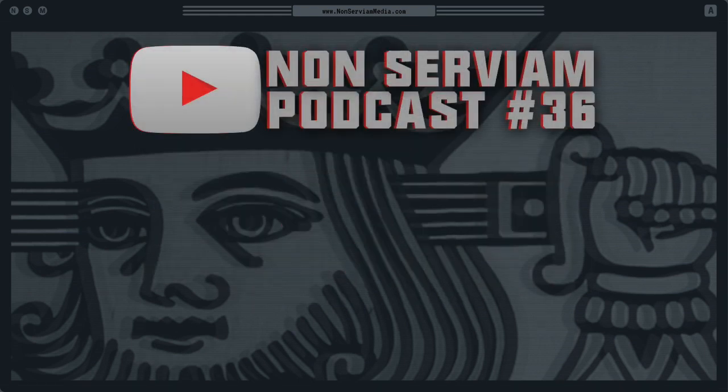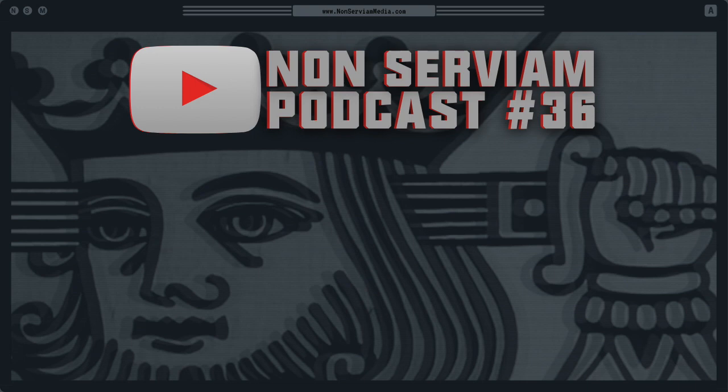Hey there, everyone. Welcome to the Non-Servium Podcast. I'm your host, Joel Williamson, and you are listening to the 36th episode of the show.